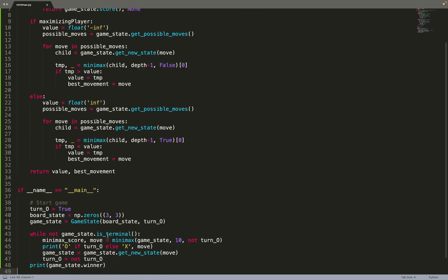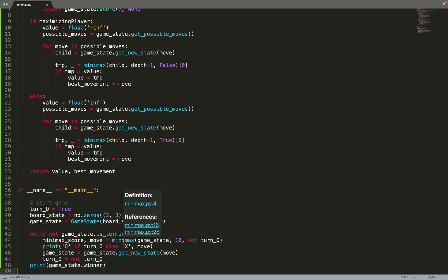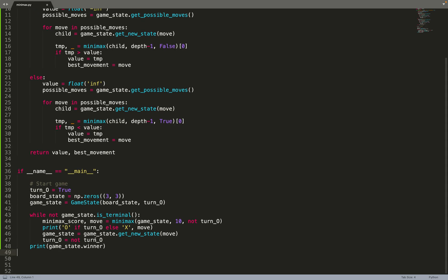While the game is not in a terminal state — while the game is not over — I call the minimax algorithm to get the best move to do. I print the movement the algorithm chose, and then play recursively until the game is done. In this case the minimax algorithm is playing against itself. At each turn we print the movement chosen and the winner of the game. You can modify this code to play against the algorithm yourself.